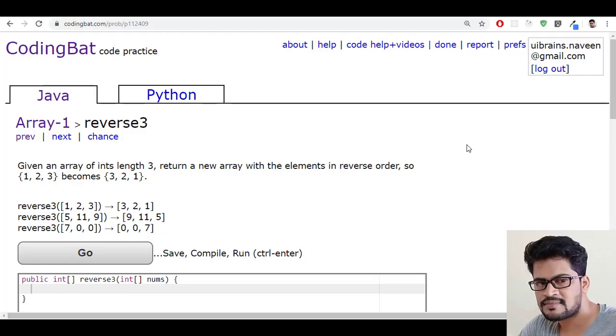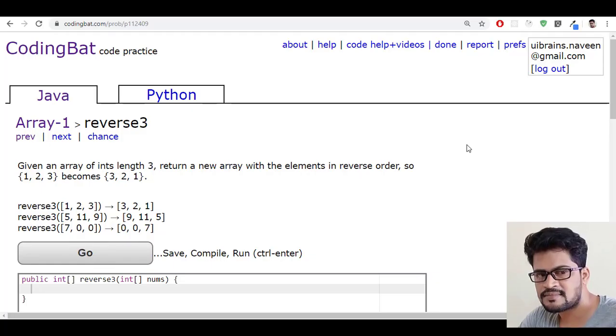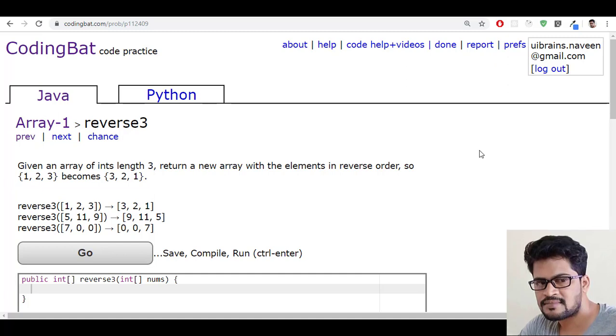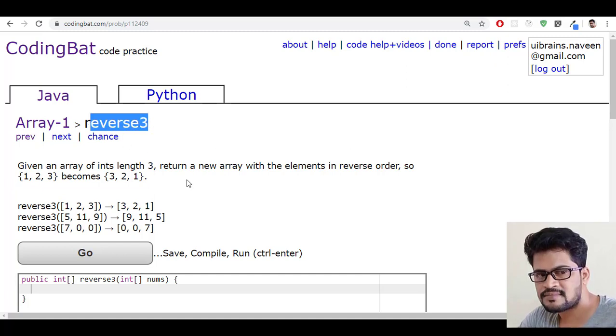Hello everyone, welcome to UI Brains and this is Naveen. In this video, we're gonna see a new question that is reverse3.